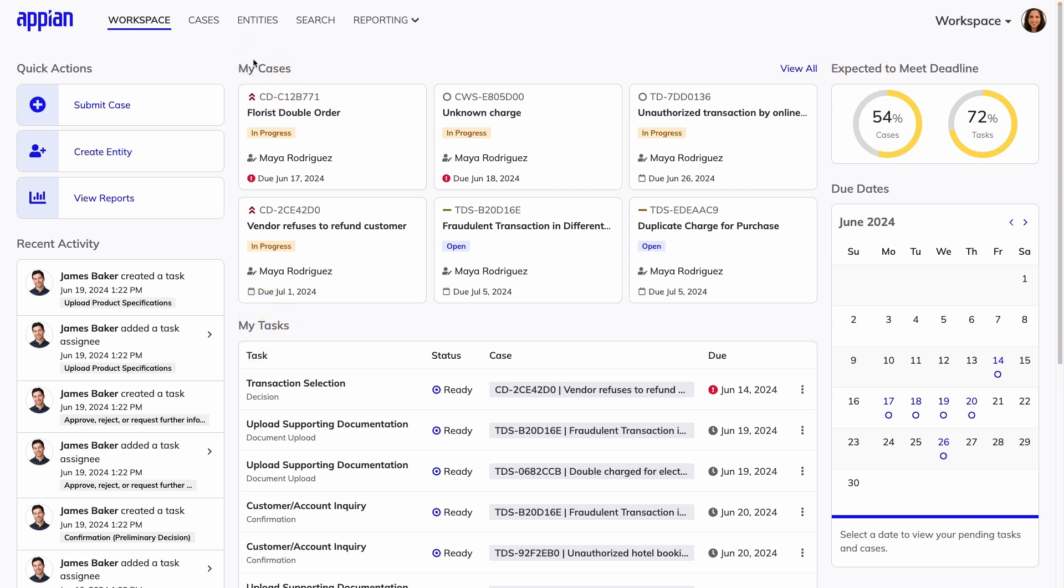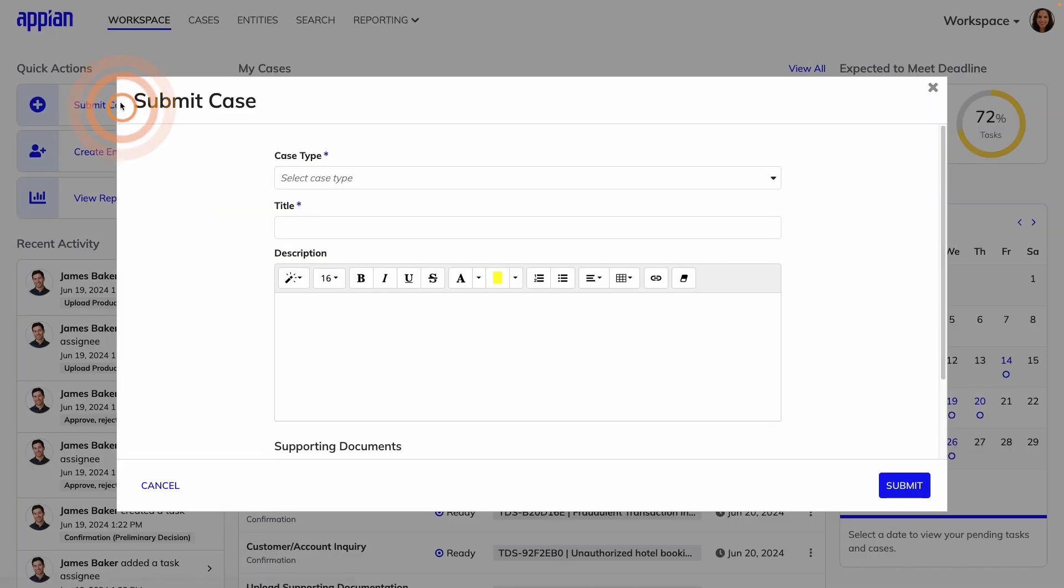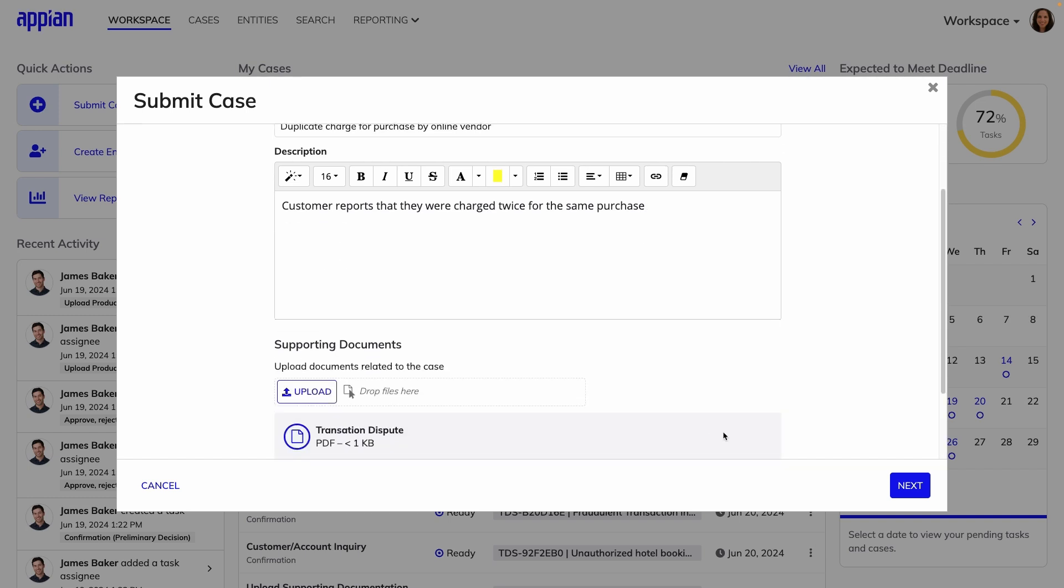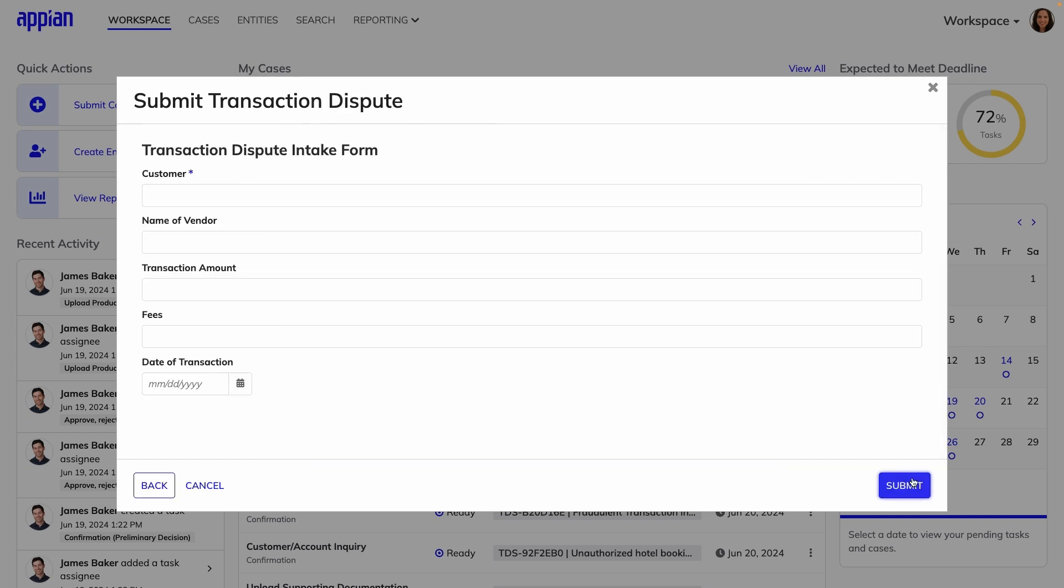To submit a new case, they'll fill out an intake form, first with general information for any case, then specific details about that case type.